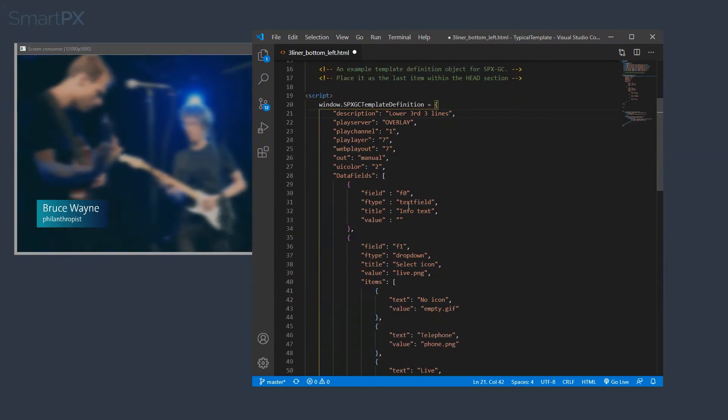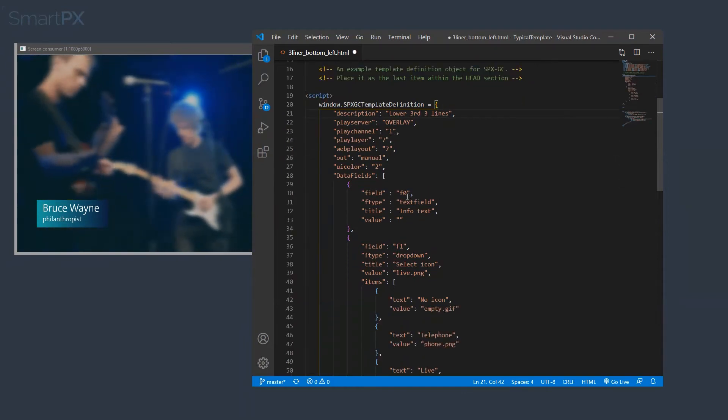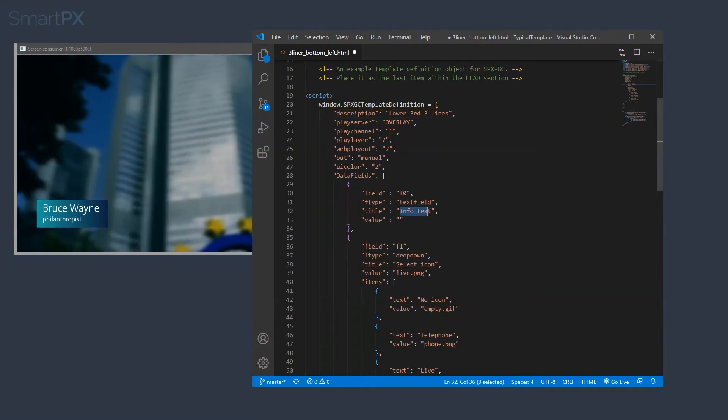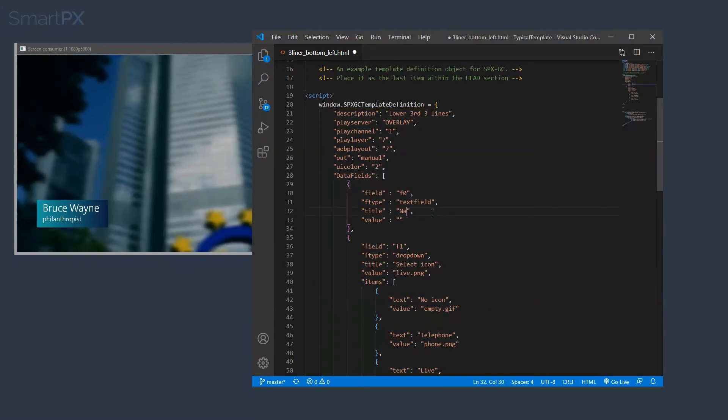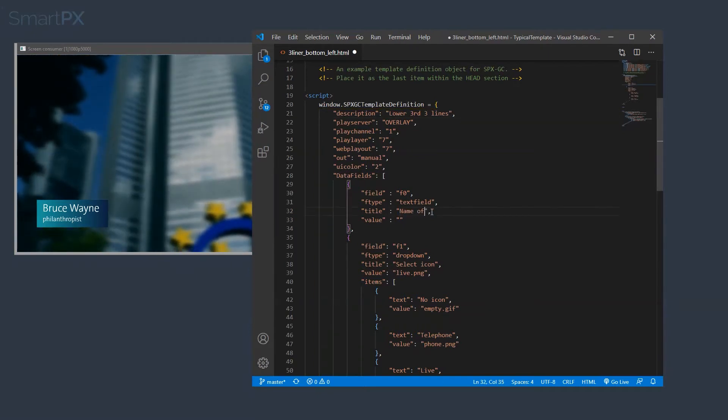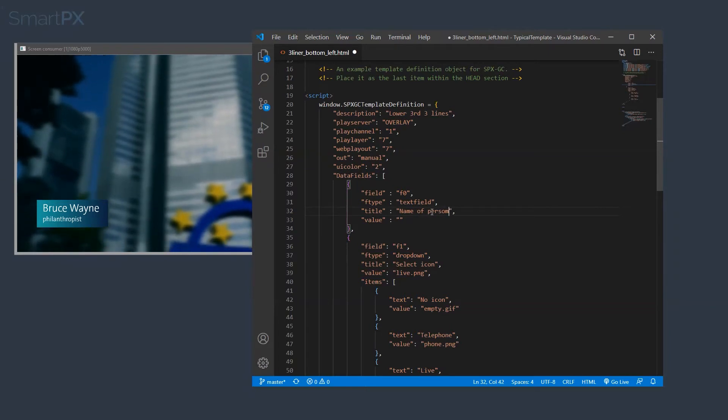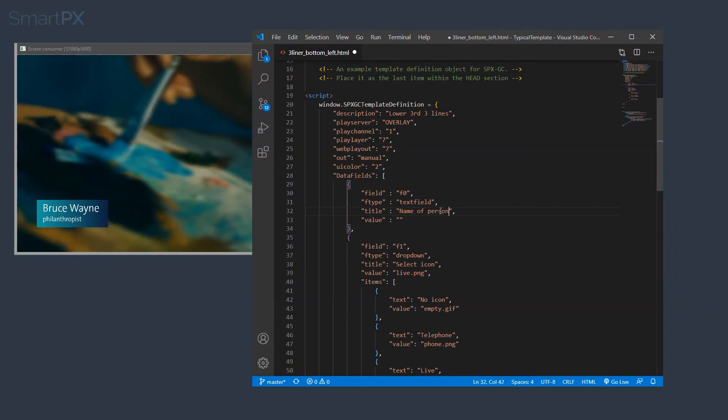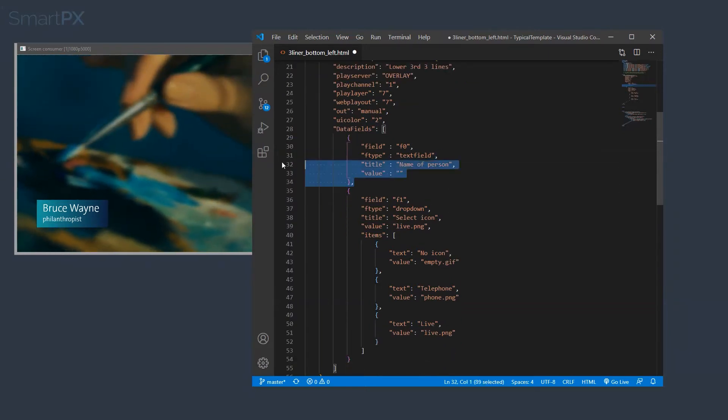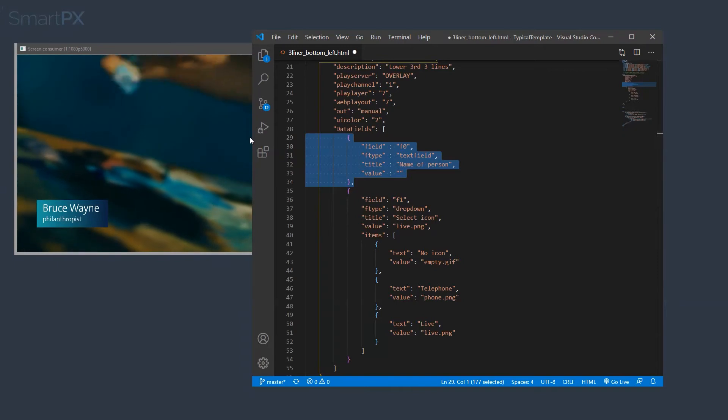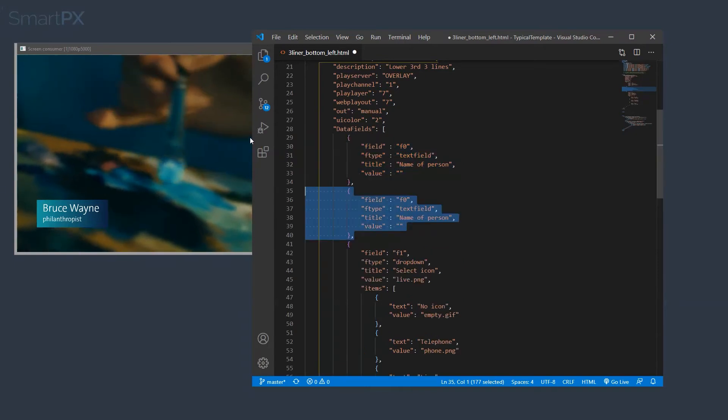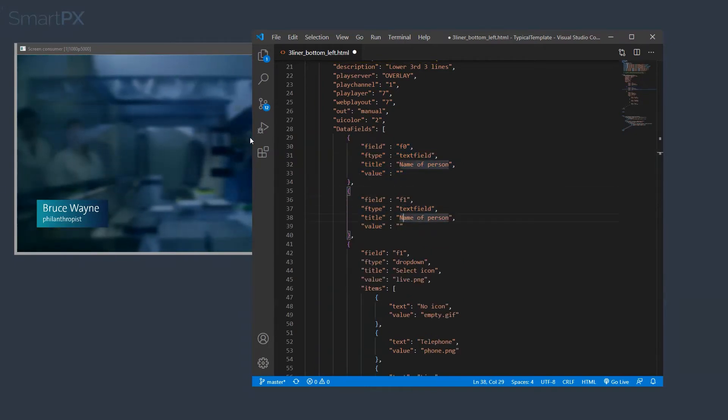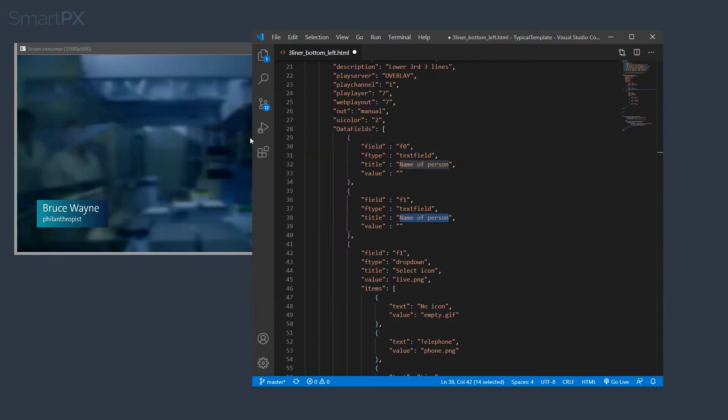So F0, this is going to be the name, name of person. Second field, actually we need to have a copy of this, because we need two fields for text, so the second text field is going to be the title.